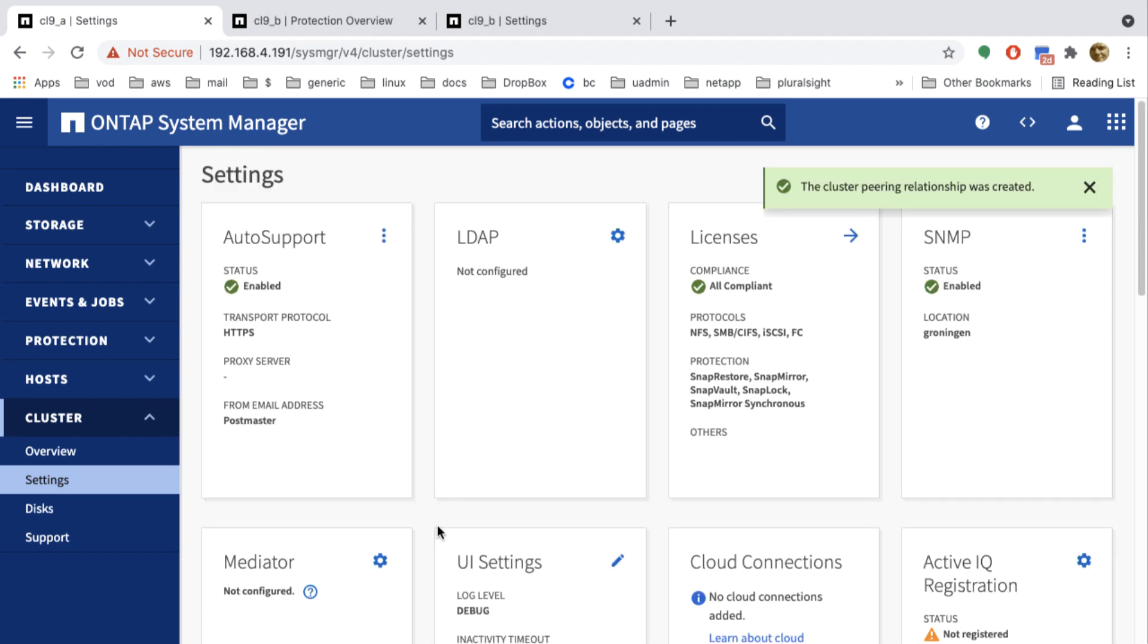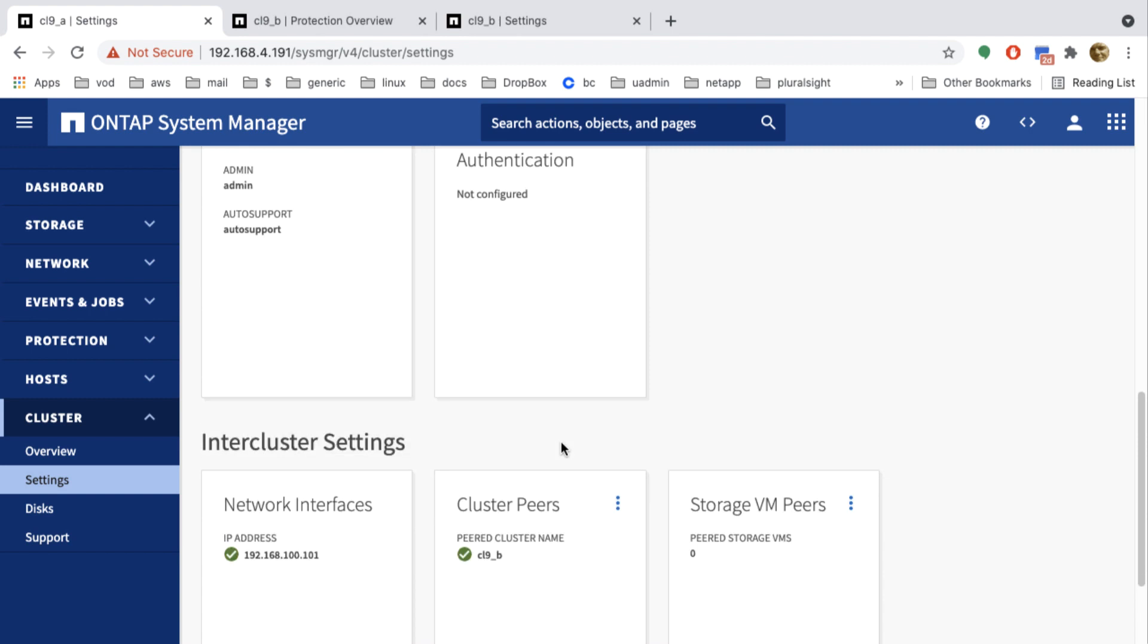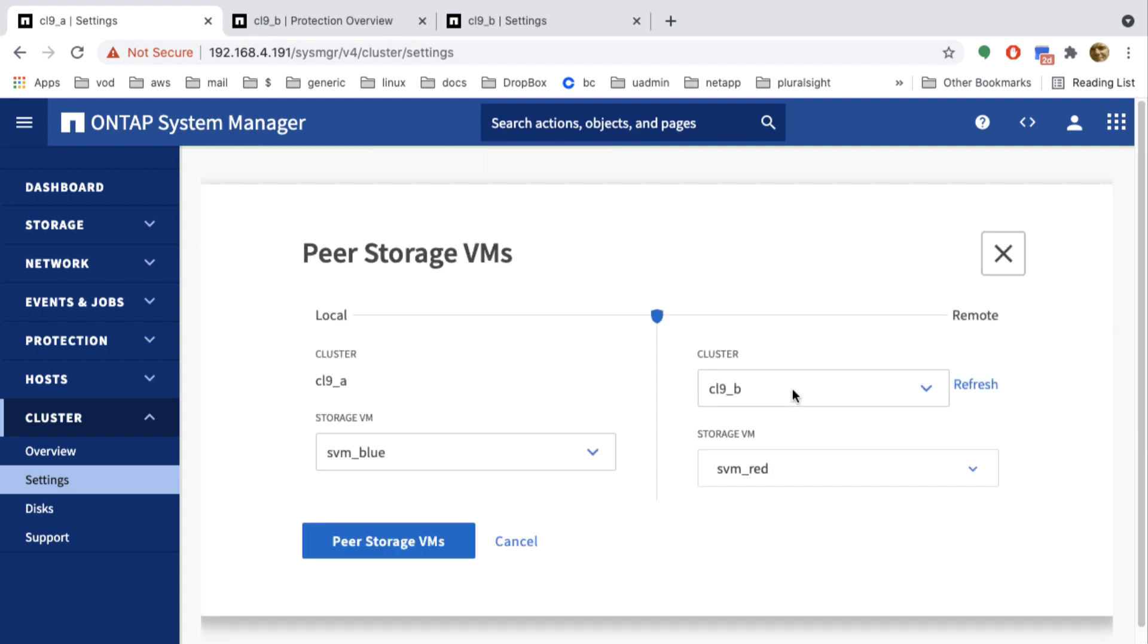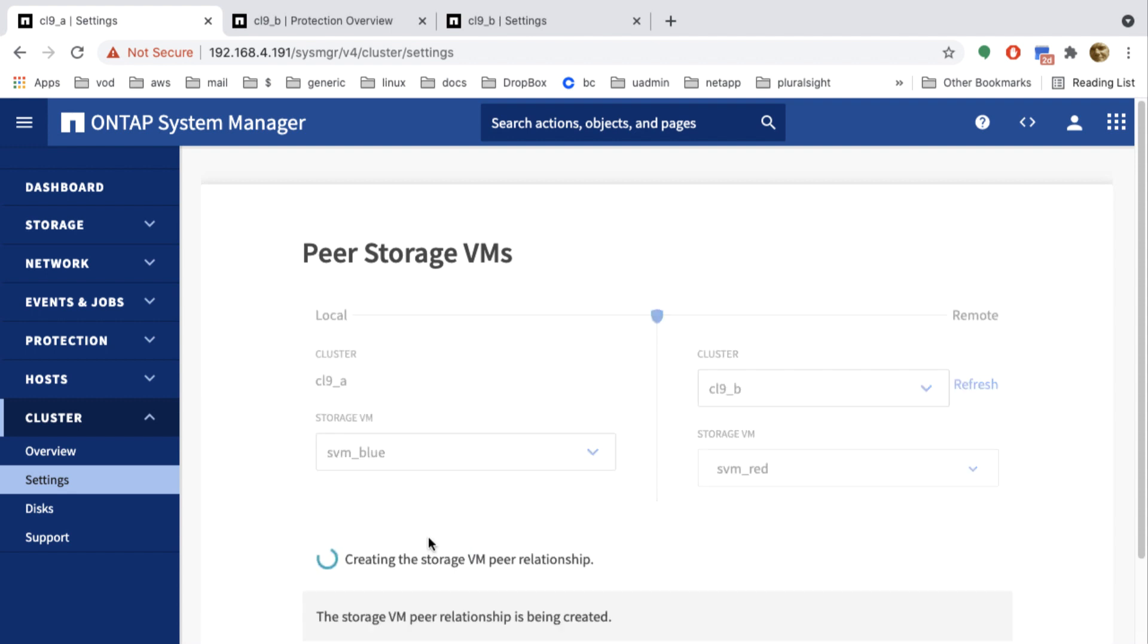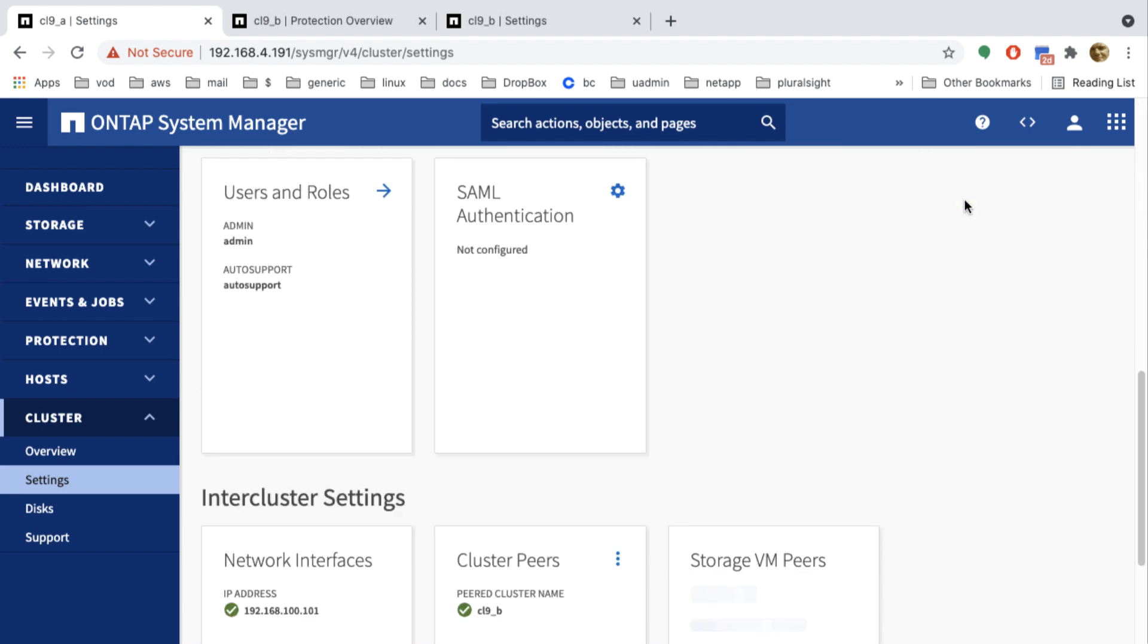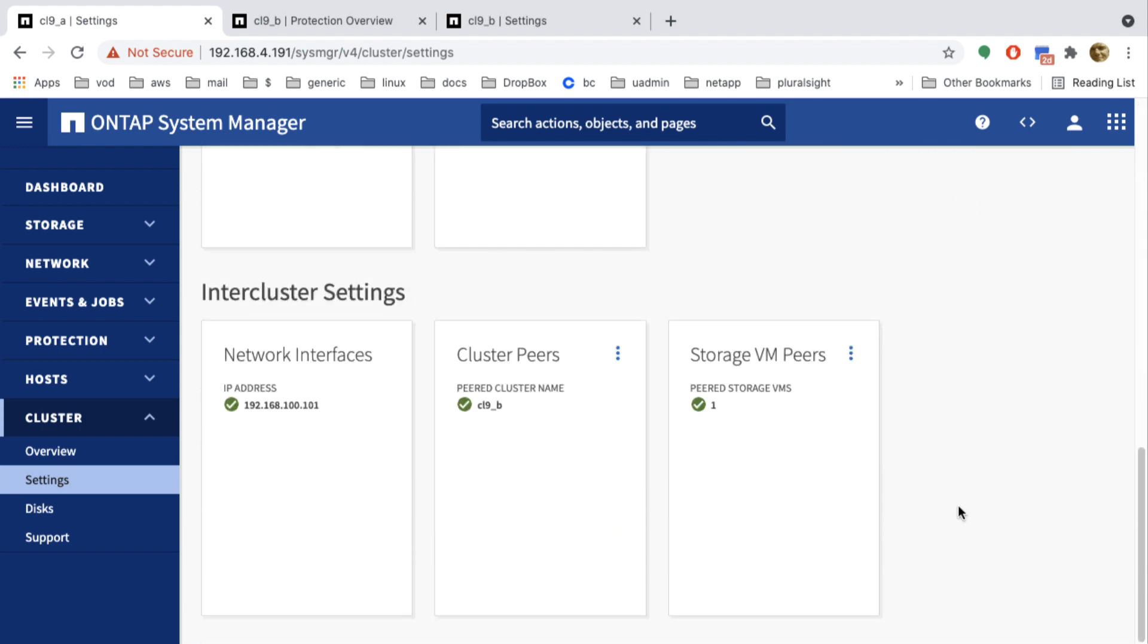Now the only thing I have left to do is peering the storage virtual machines. Now I've only got one storage virtual machine in each cluster. So that will be easy. It's going to be SVM blue peering with SVM red. That will take some time again. And I'm done. So I've got a peered cluster with peered SVMs. I could set up SnapMirror.